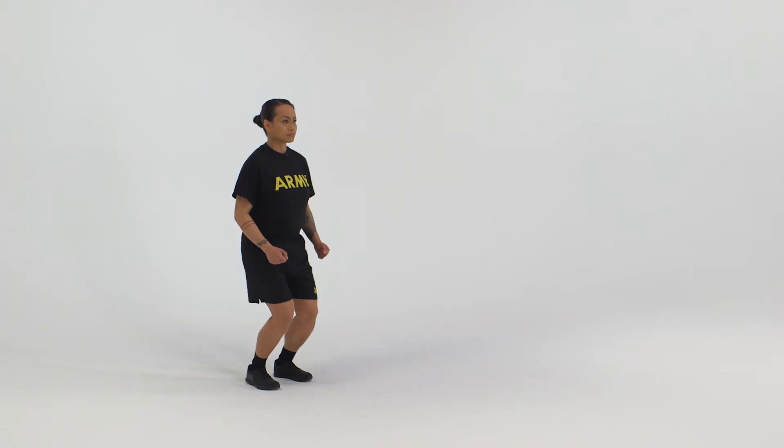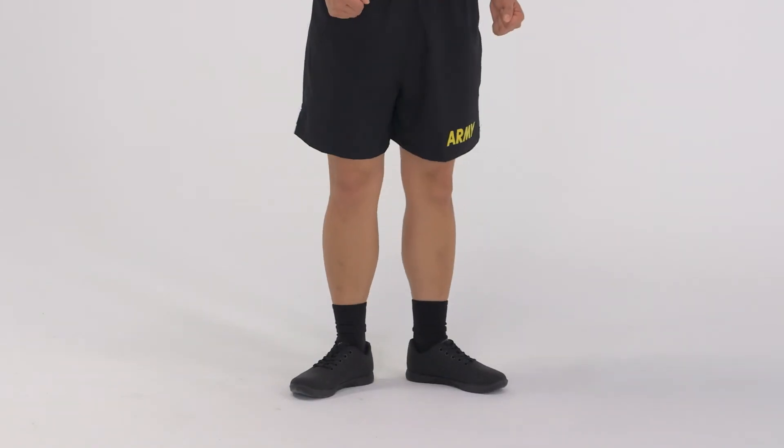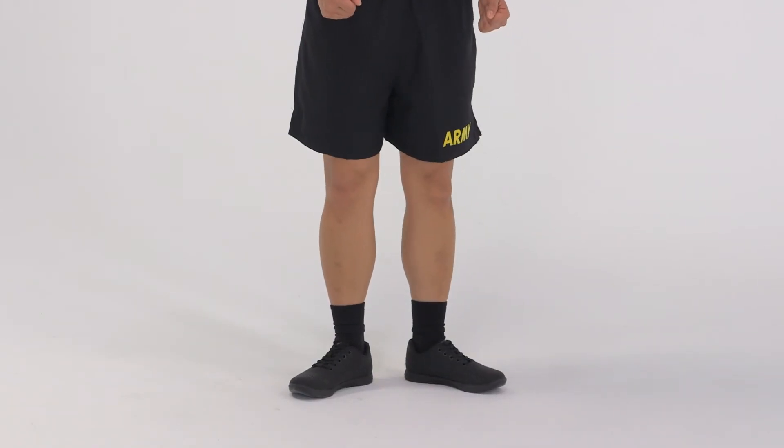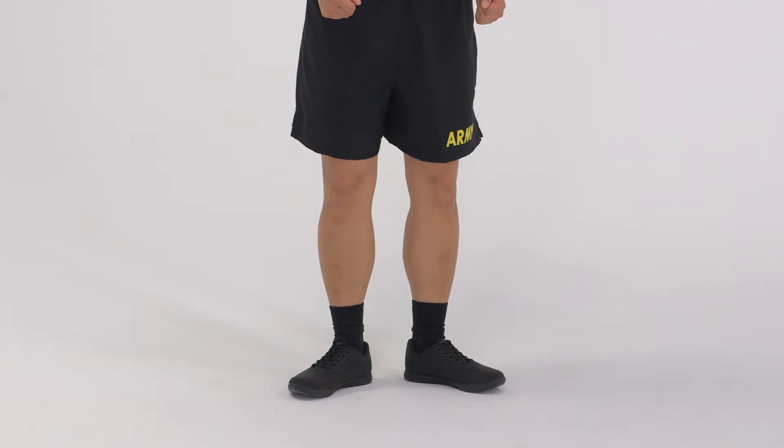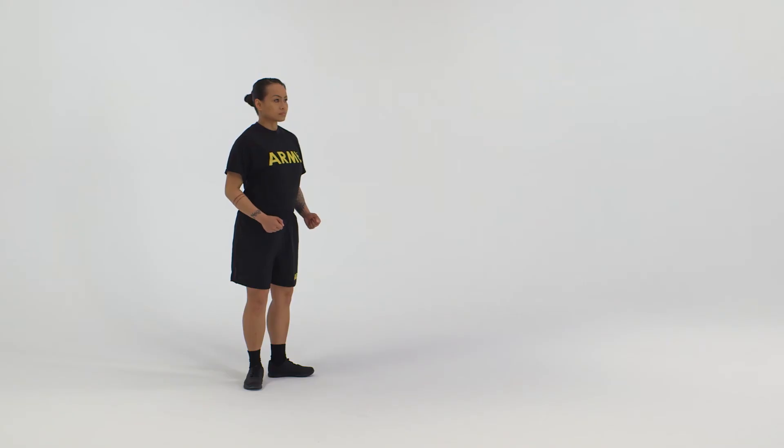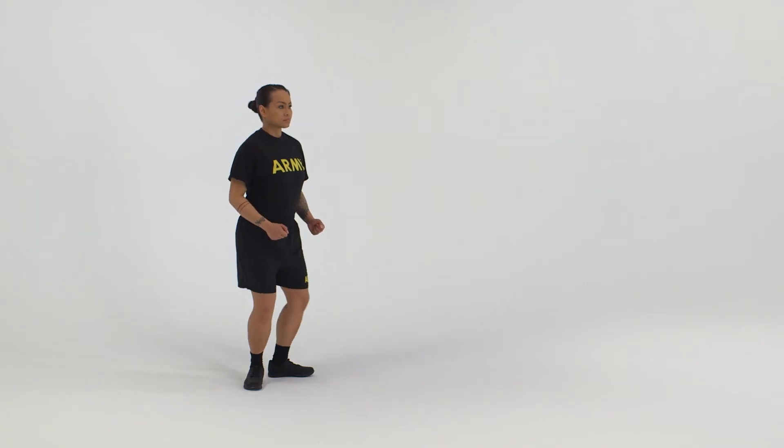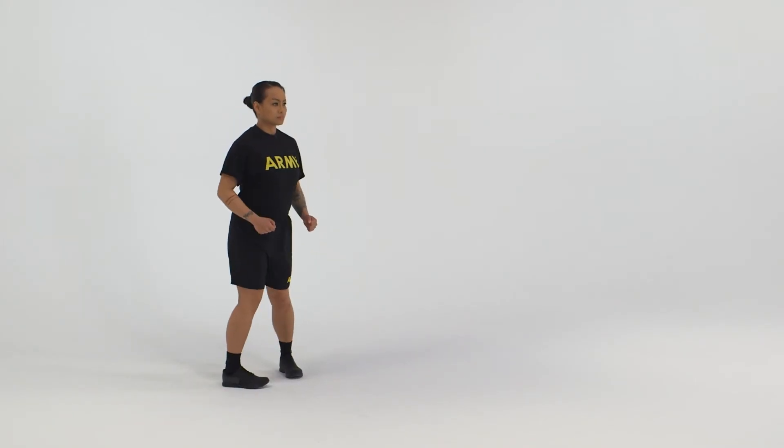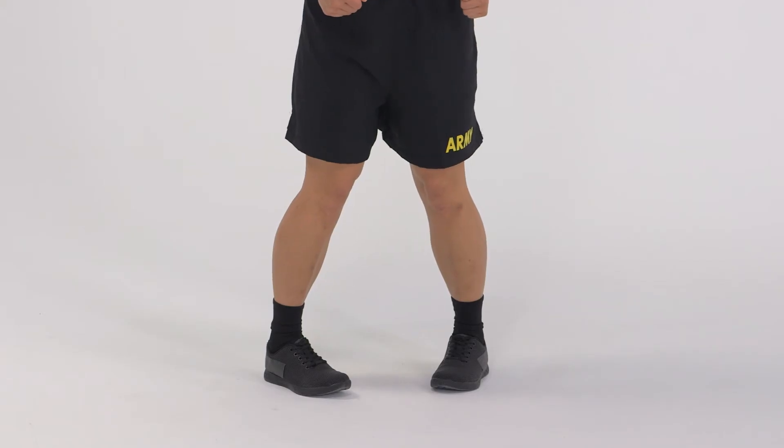From the starting position, jump and land with the feet turned out. Heels should not touch. After landing, immediately jump again to land with the feet turned in. Toes should not touch.